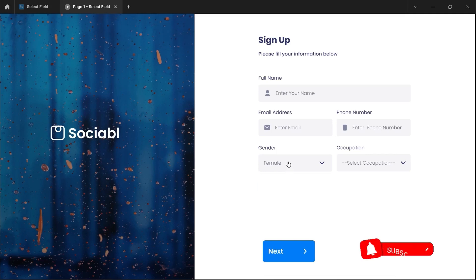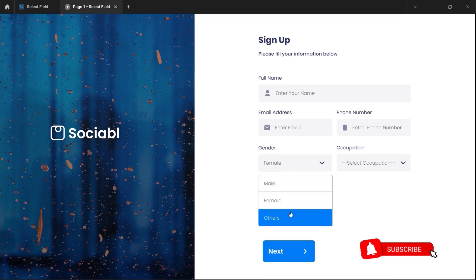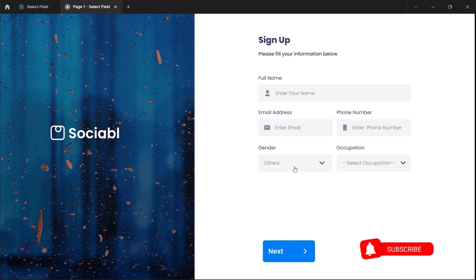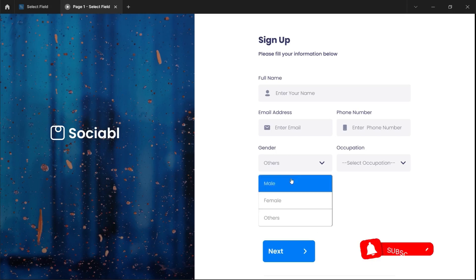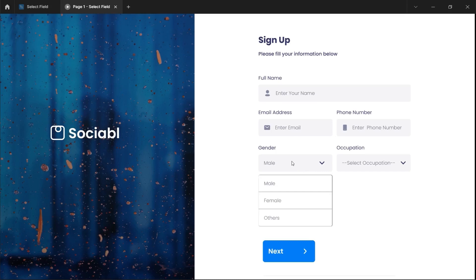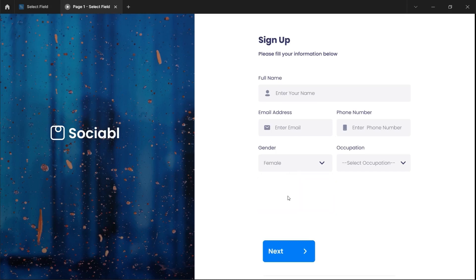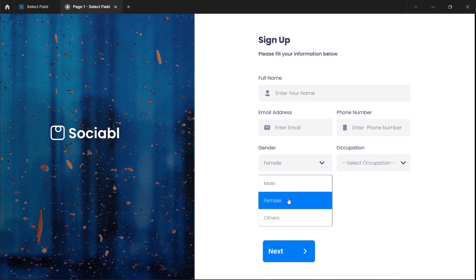And this is it, guys — this is how to create an interactive select option field in Figma. Thanks for watching and I'll see you in my next video. Please don't forget to subscribe, like, comment, and turn on the notification bell so you get notified whenever I post a new video.